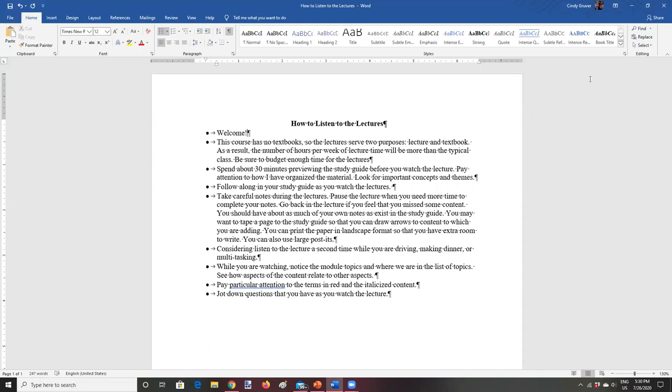If you think about it, in other classes you maybe do three hours of the lecture, and then you might spend one, two, maybe even three hours wrestling with the textbook. And so we won't probably be spending six hours in lectures, but we will in many weeks be spending more than three.